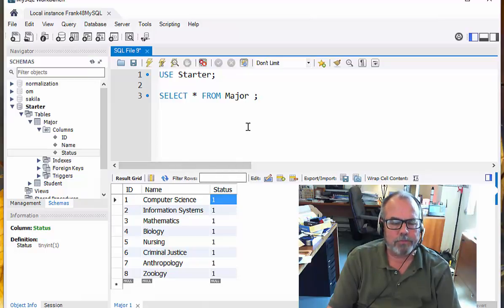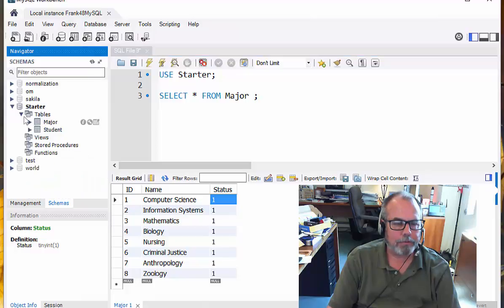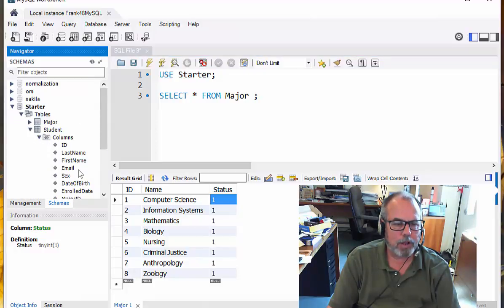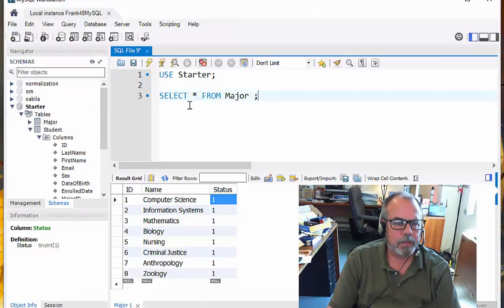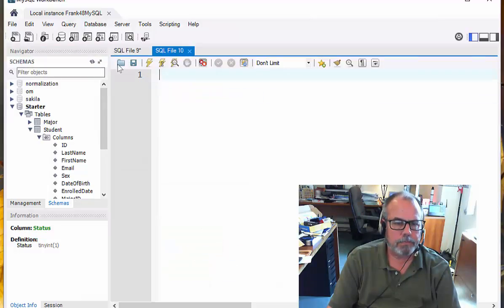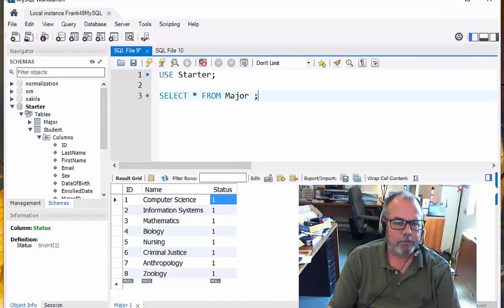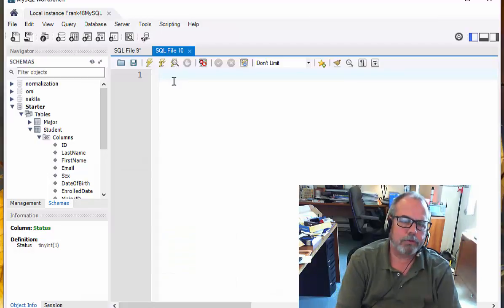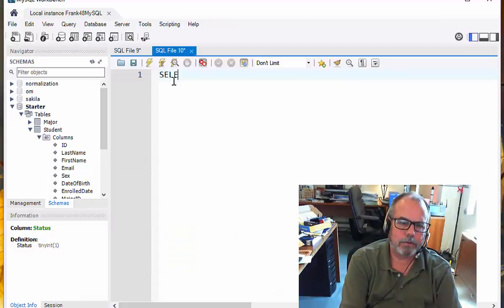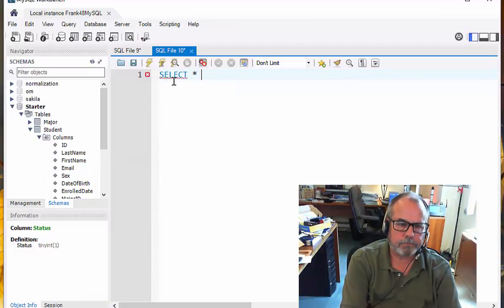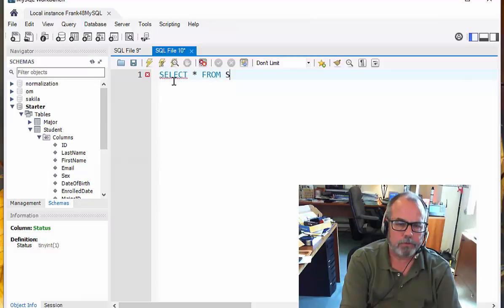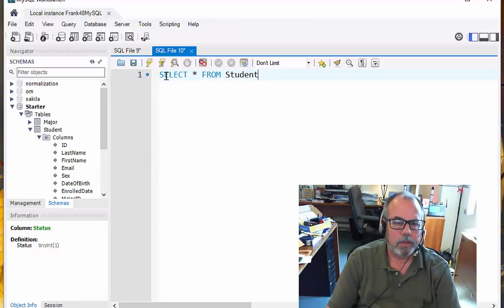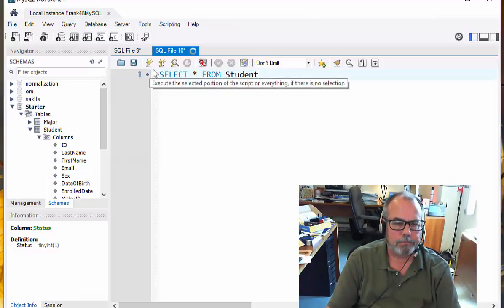Let's do the same thing, but let's pull out the student table. Because as you'll see, the student has more columns in it. So I'm just going to add a new SQL tab here. Now I've got this one here and I have this one. And I'm going to say select star from student. Student, it's singular. And I run this thing.